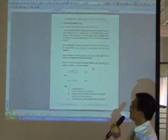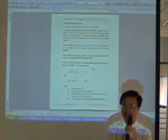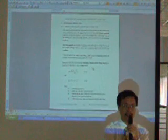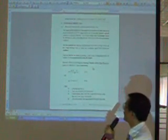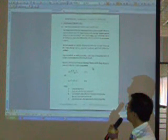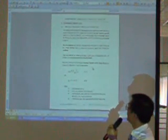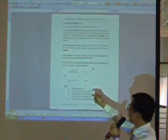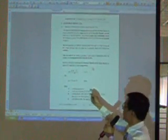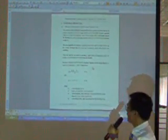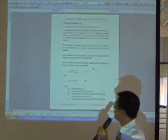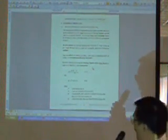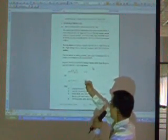This Manning equation is an empirical equation. It is given by this equation here: Q is equal to A times R to the power two-thirds, times S to the power one-half, divided by n. This is the Manning equation.